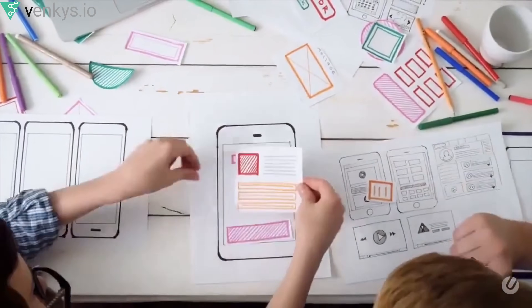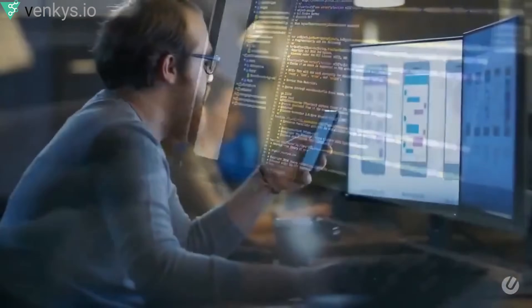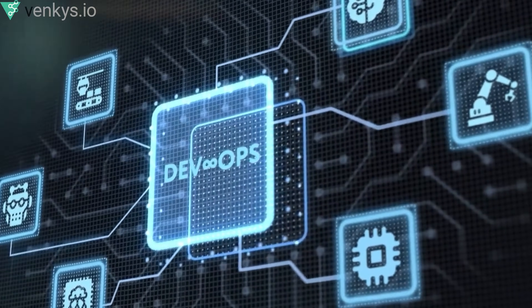The software architect is responsible for designing the overall structure and architecture of software systems. They analyze requirements, define the system's components and interactions, and ensure that the system meets desired quality attributes like scalability, security, and performance.